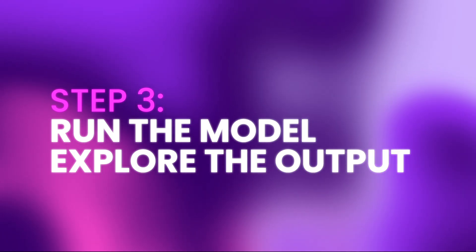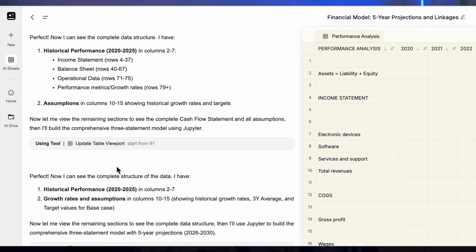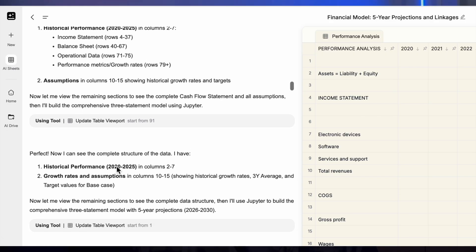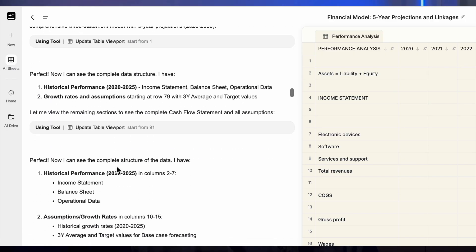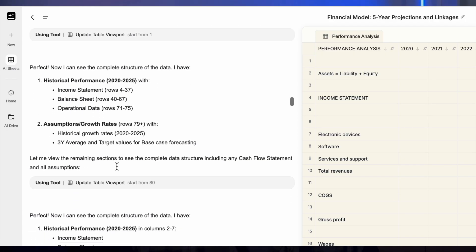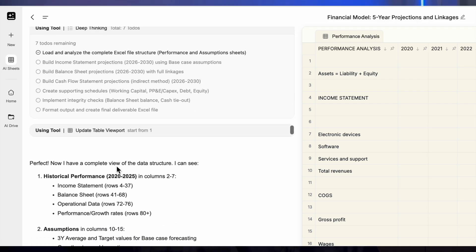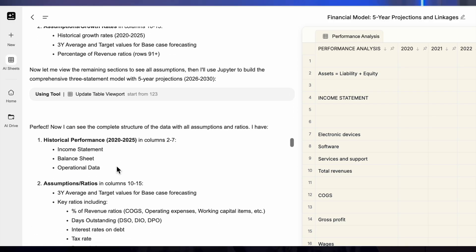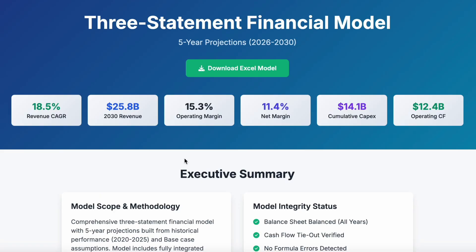Step 3: run the model and explore the output. Simply execute the prompt. Within a few minutes, you'll receive a complete three-statement model. On the left side you will see the complete thought process of the AI — how it works step by step to deliver exactly what you requested. You will also find a summary describing everything that has been generated, and finally the main output is provided in a new tab.